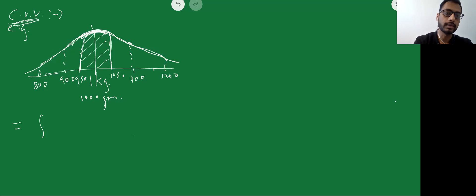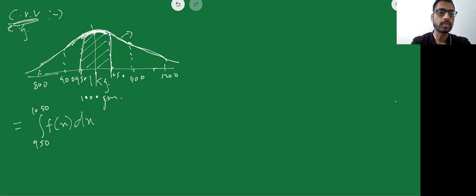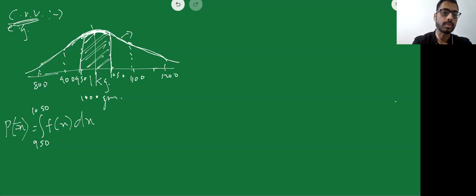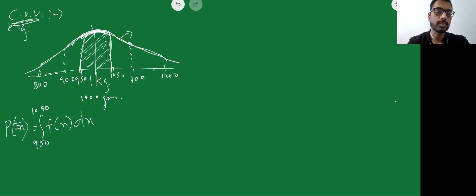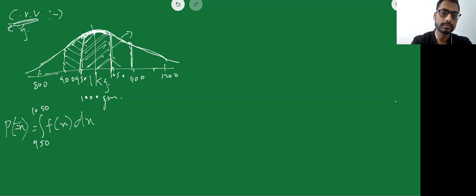Similarly, I can find probability for the range 900 to 950 by integrating from 900 to 950, or for 1050 to 1100 by integrating from 1050 to 1100. I can also find probabilities for other portions of the curve.